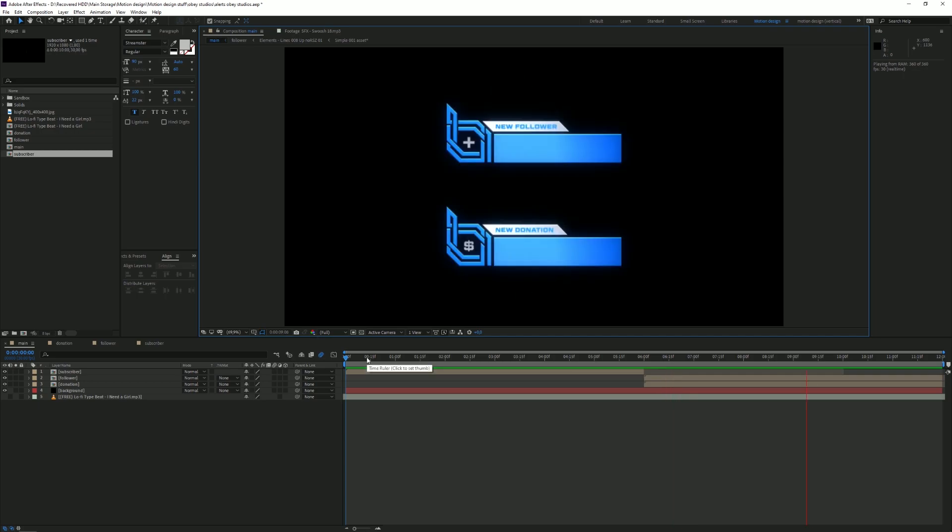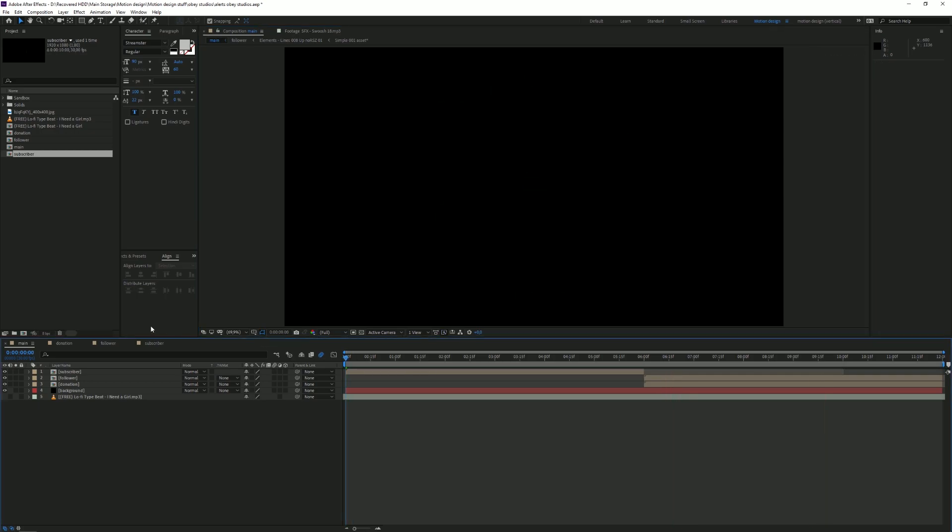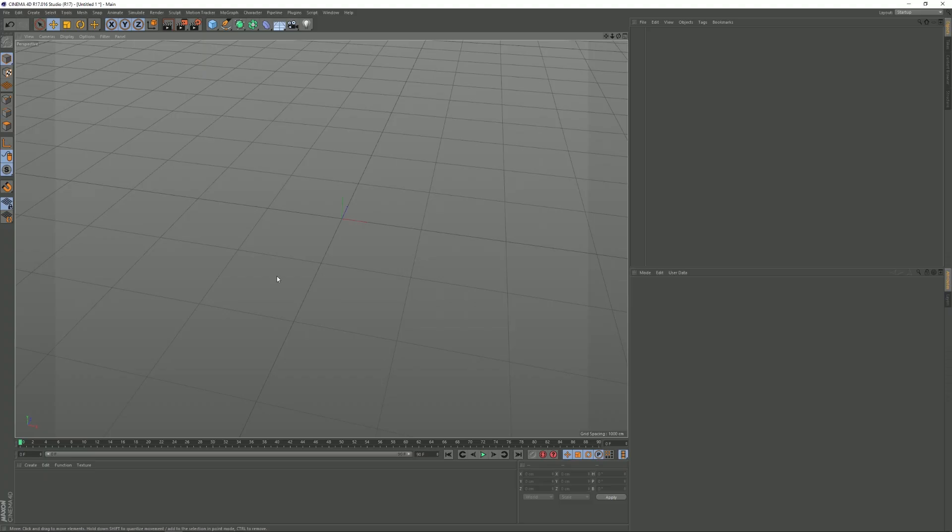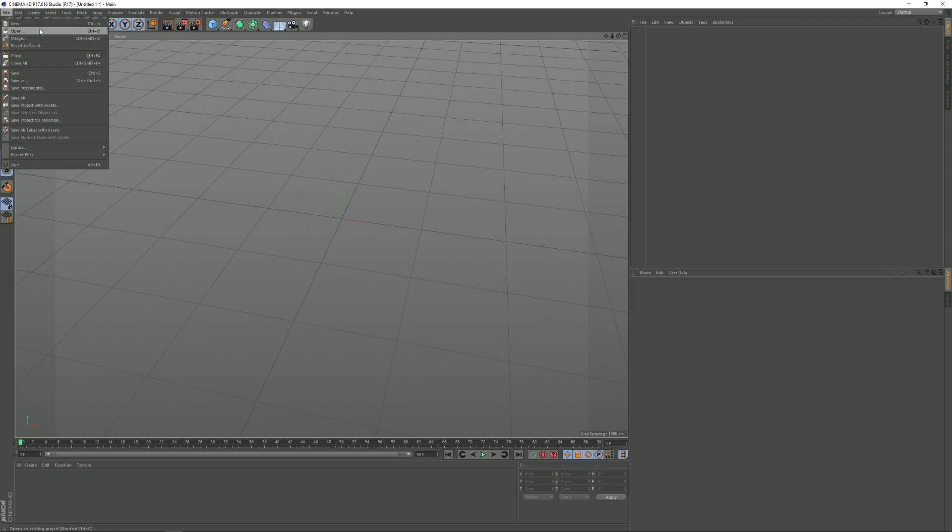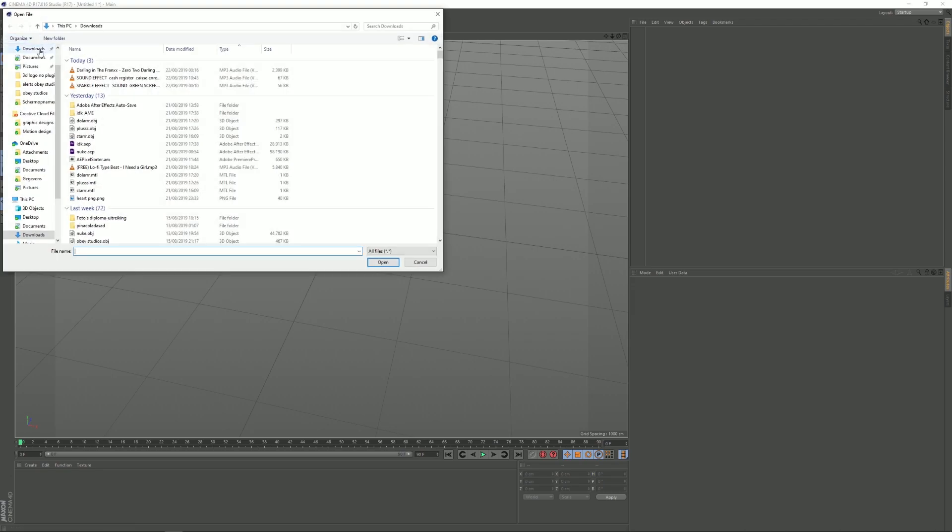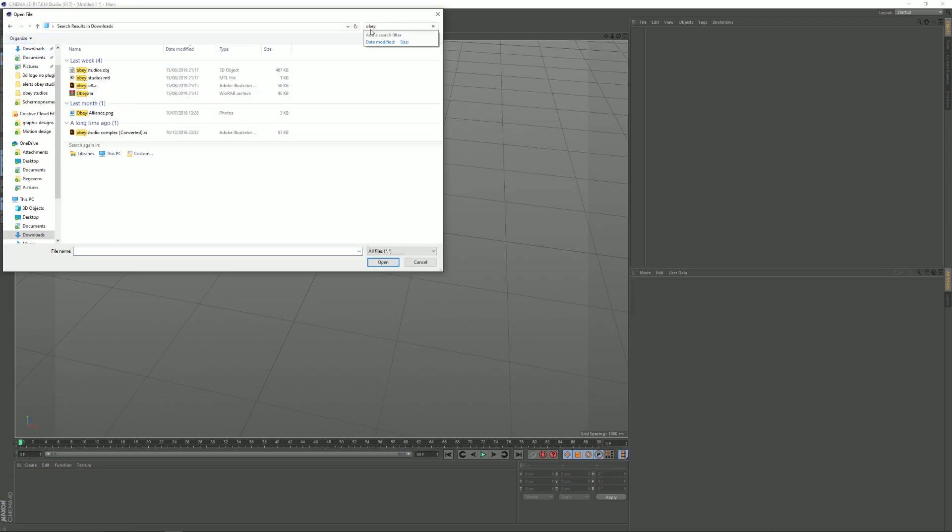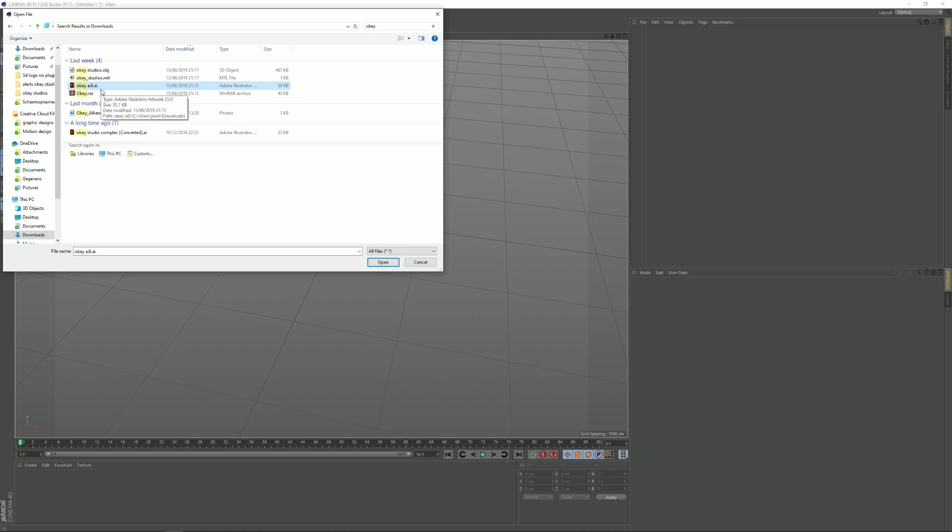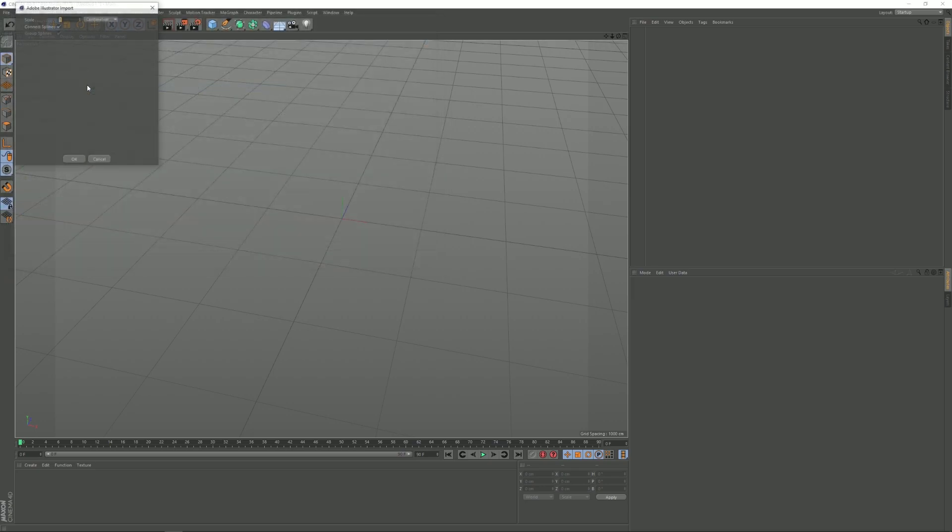Let's get started with the tutorial. First we're going to Cinema 4D. We're going to go to File and then click on Merge, and then you want to open up your Obey Illustrator file. I'm going to use the Obey logo again, so I'm going to open up my Illustrator file again with the paths of the logo. You want to make sure this is an Illustrator 8 file, otherwise it will not open properly. So I'm going to open this and I'm going to click on OK.